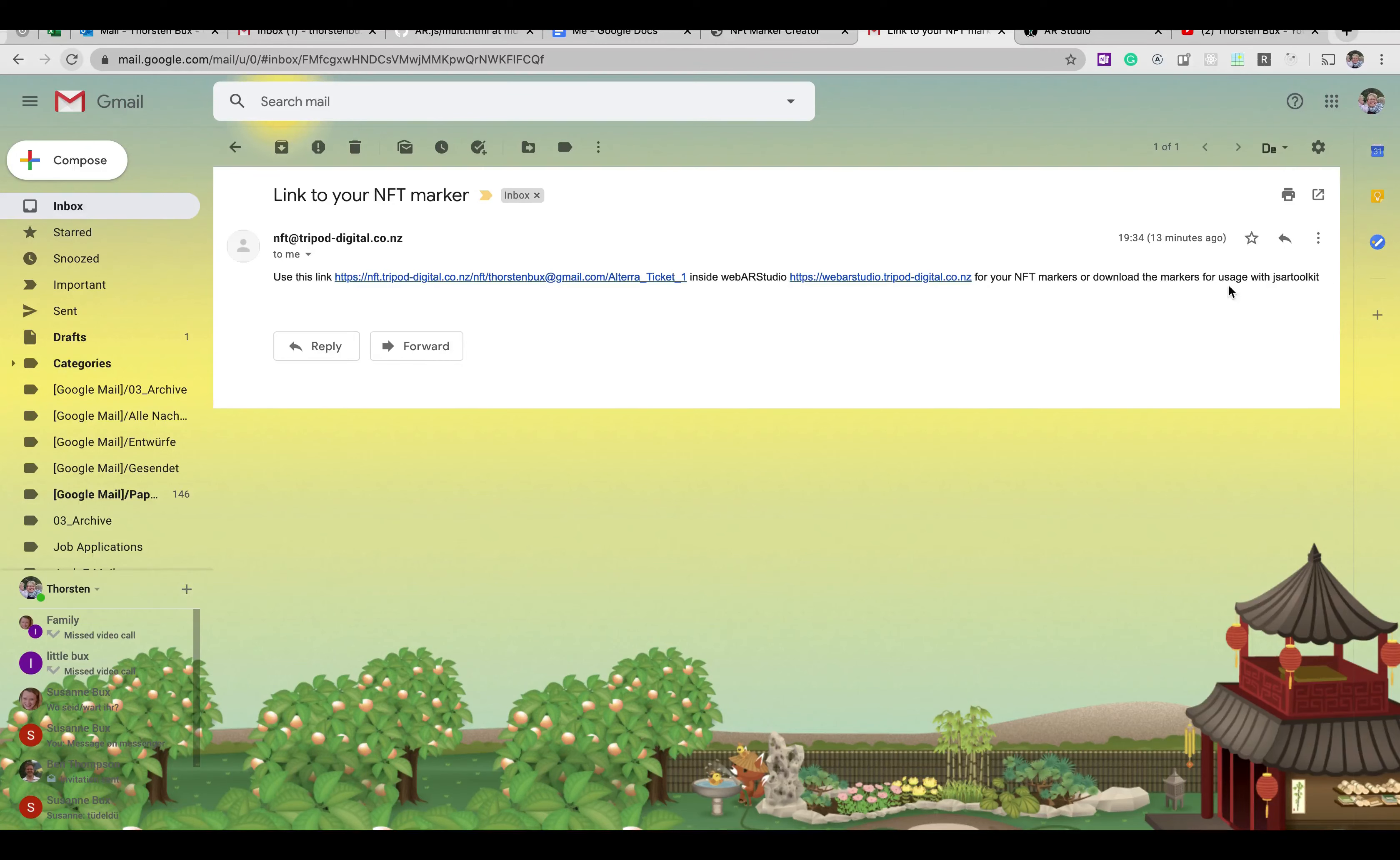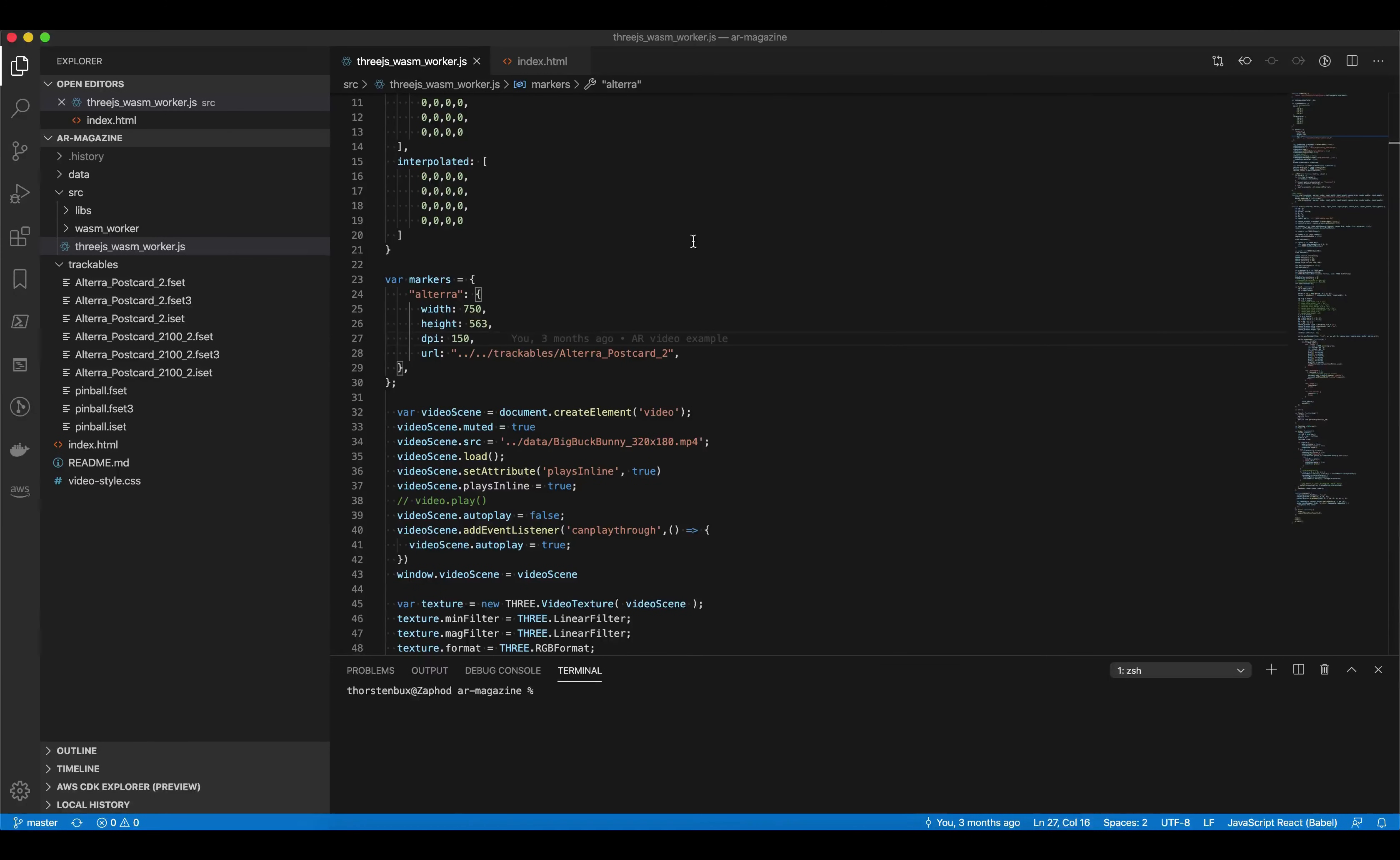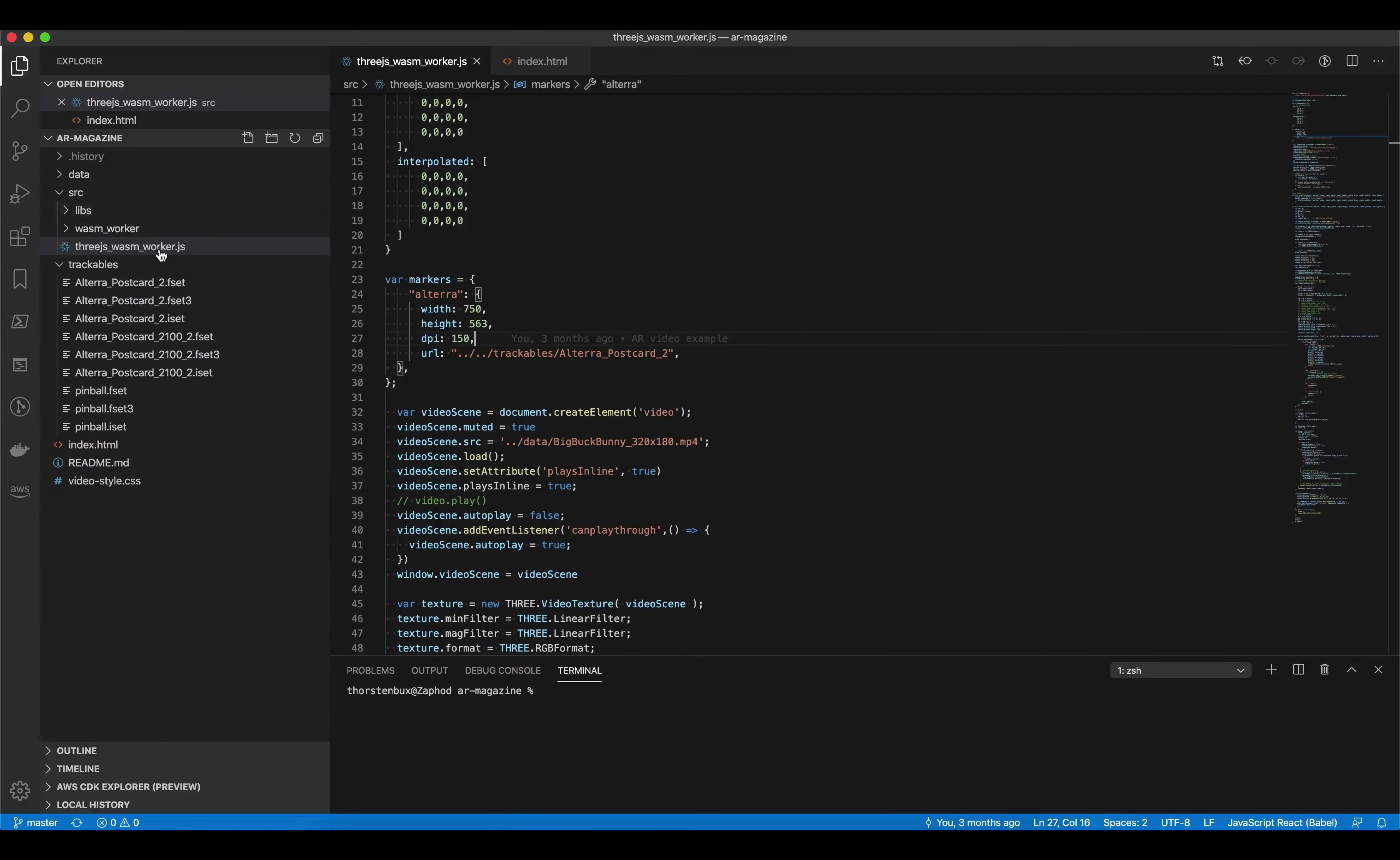Now first, for the users with JSAR2Kit, let's say you've got a JSAR2Kit project here running with the web workers, which makes the most sense.